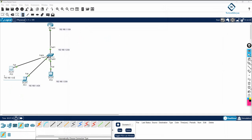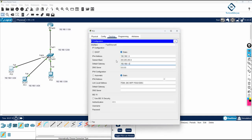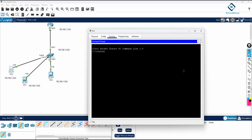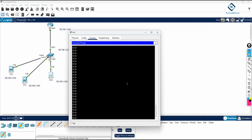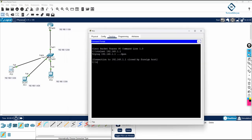Let me show the limitation. I'll add a third PC, connect it, configure its IP, and try Telnet to the router from its terminal — you can see it is not working. This is because Telnet sessions are already open on both PC1 and PC2. With 'line VTY 0 1' only two sessions are allowed, so the third connection is refused.